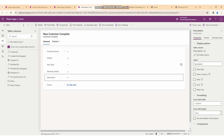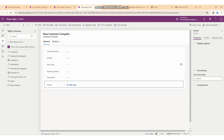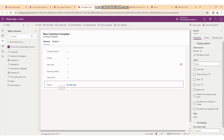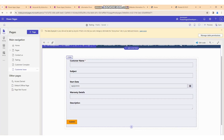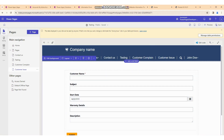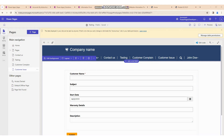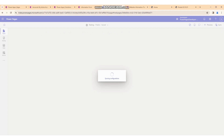The owner field will not show because the owner field is set automatically by the user. Now we just need to click the sync button. On click of the sync button, it will sync this particular entity's form to this Power Pages account.